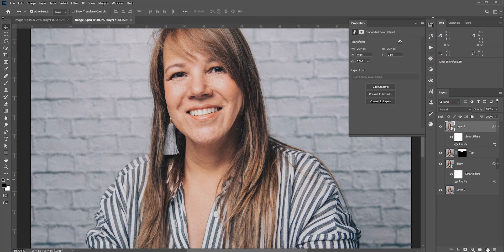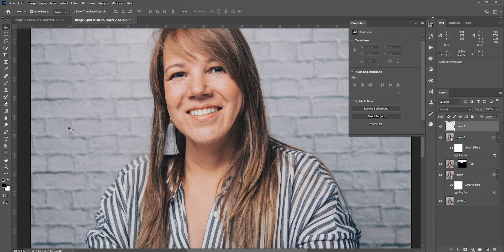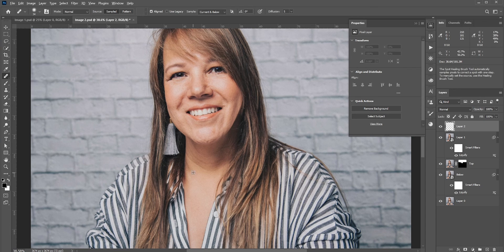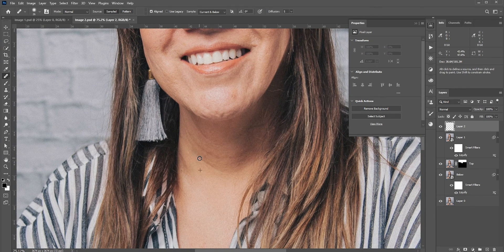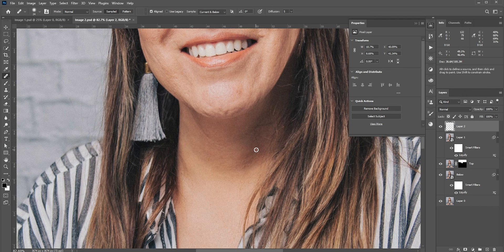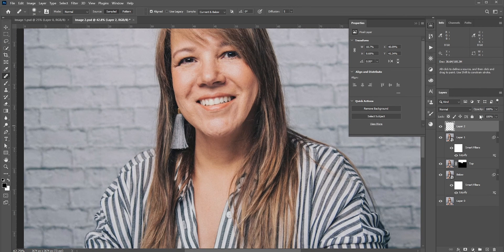There's one more thing I want to show you. You see there are some wrinkles in the neck. You can fix it using the Healing Brush tool. Press Alt and take a sample from a suitable area and paint. Remember, we don't need to remove it completely. After removing it, we can reduce the opacity so it looks natural.